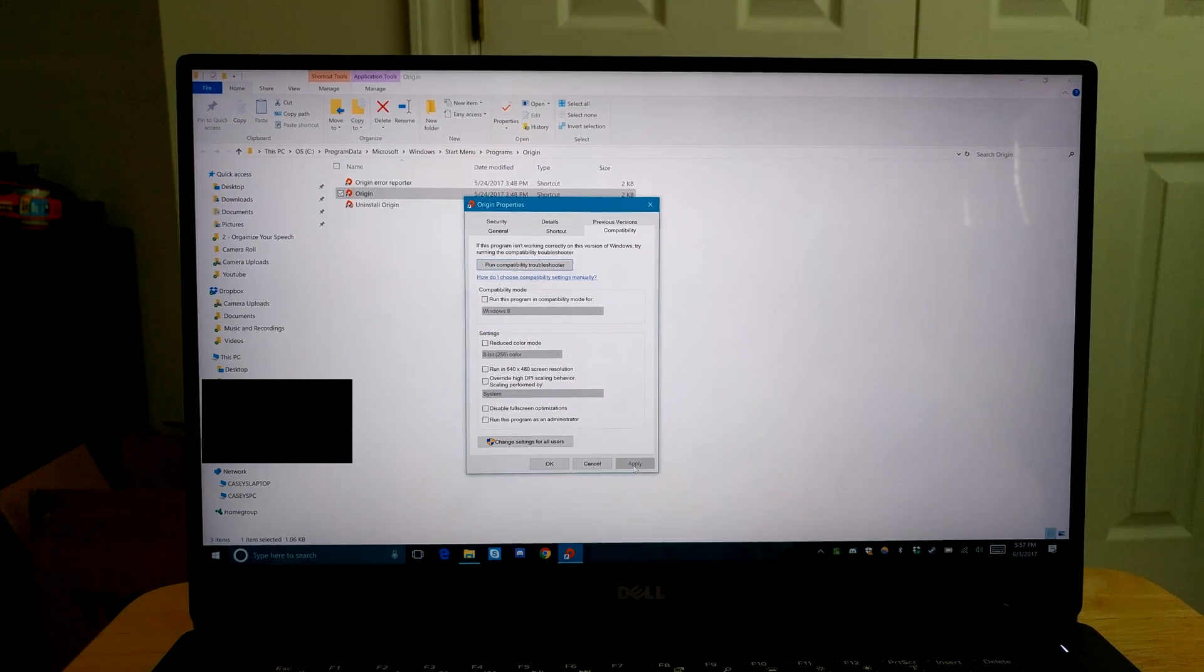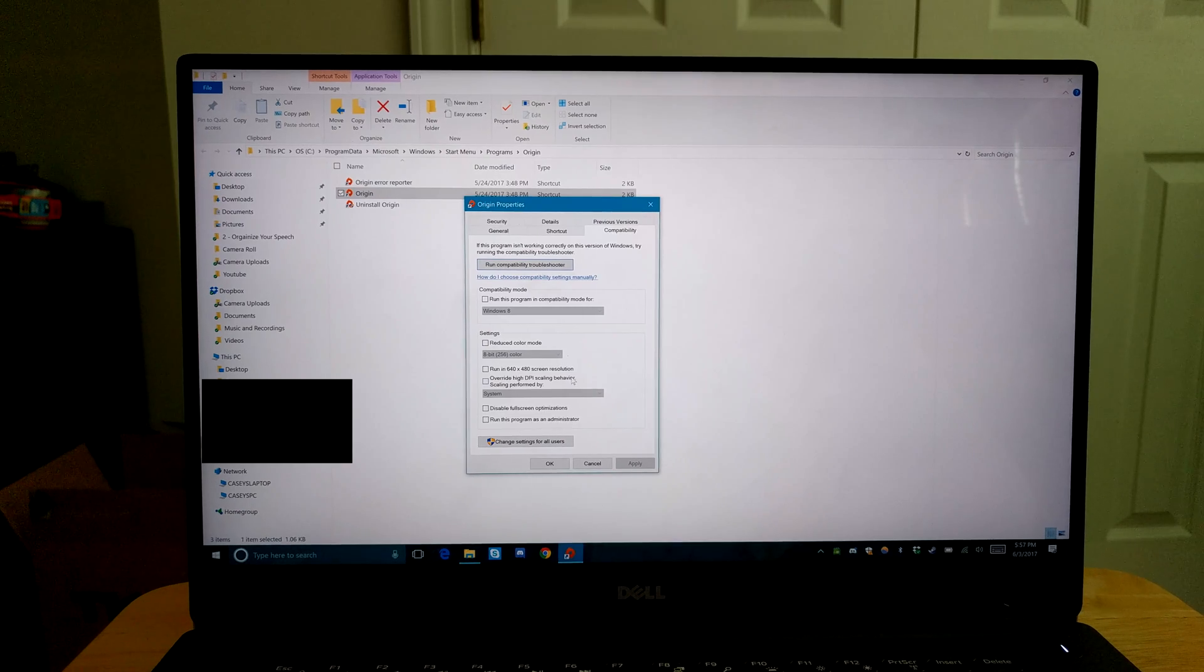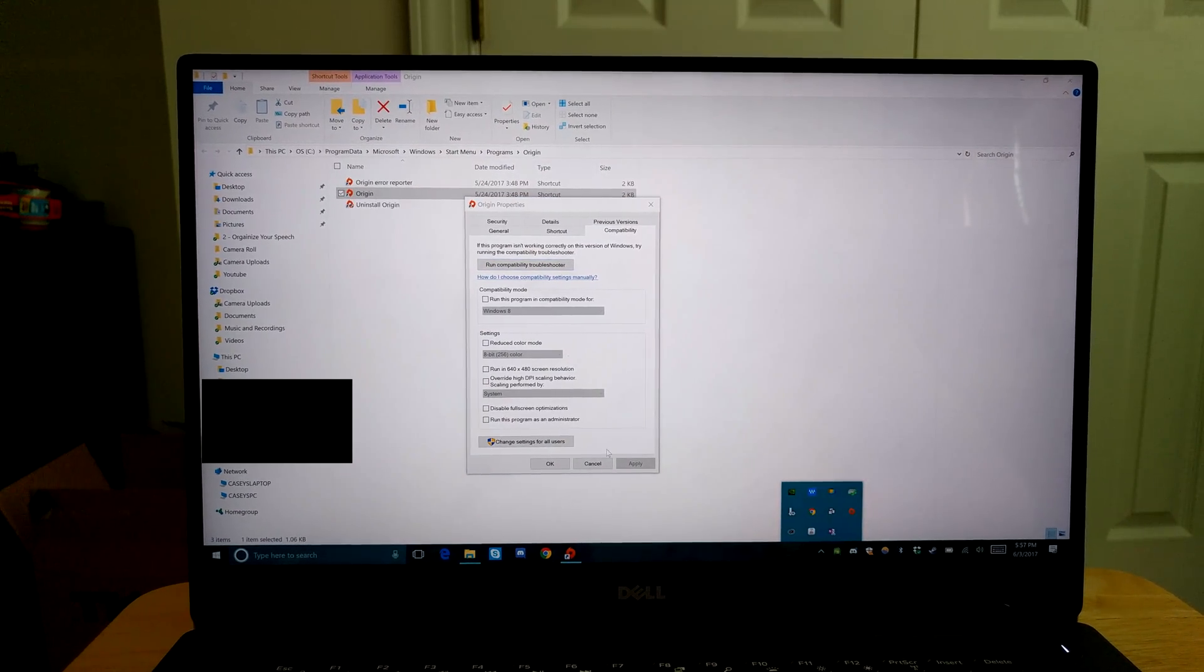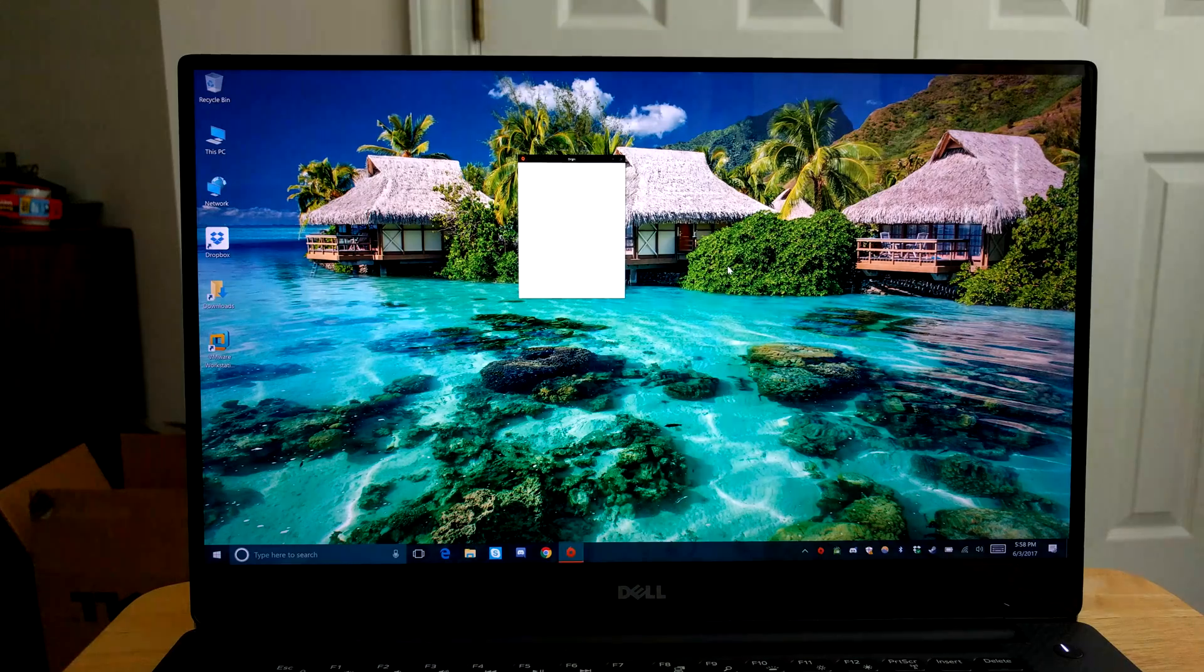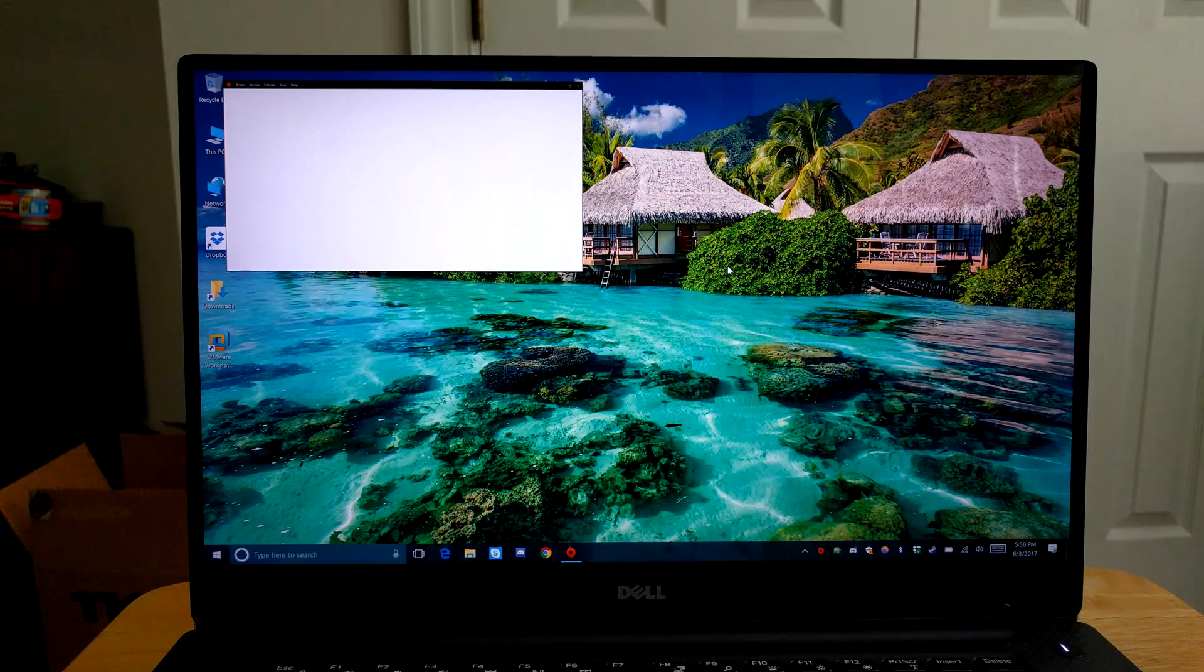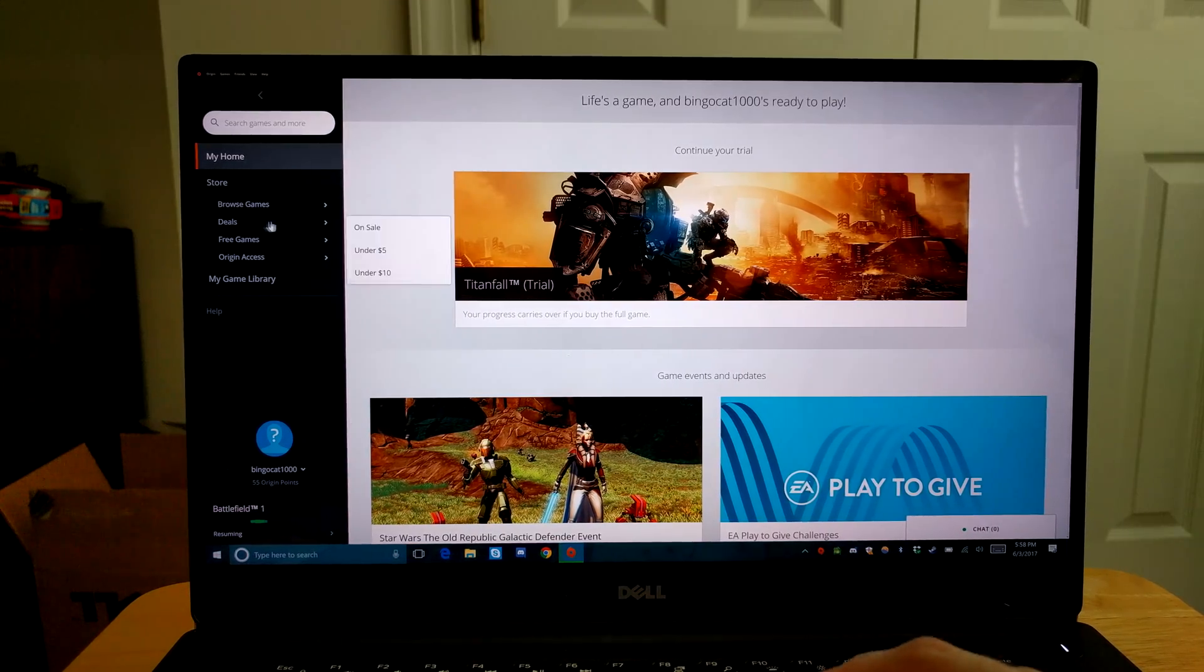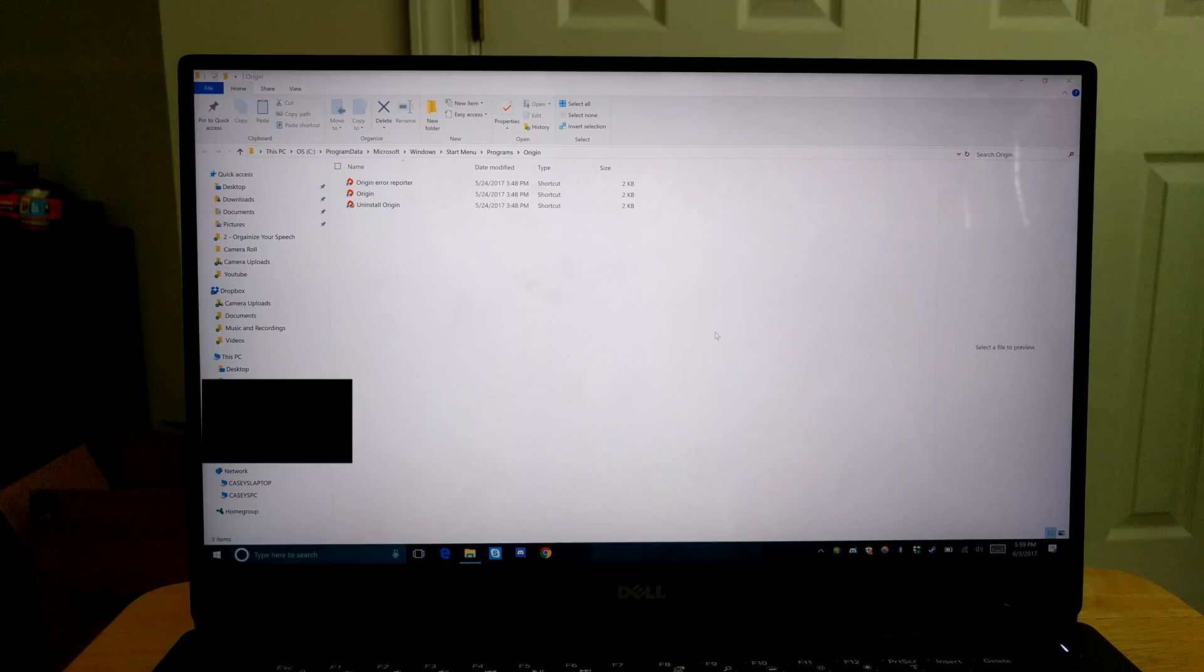Now if I were to turn the override high DPI scaling behavior setting off for Origin and I were to quit Origin here. Now if I were to open Origin again you see, look at this, display scaling just doesn't work properly in Origin. For some reason the text over here is normal size but the menu bar up here doesn't display correctly.